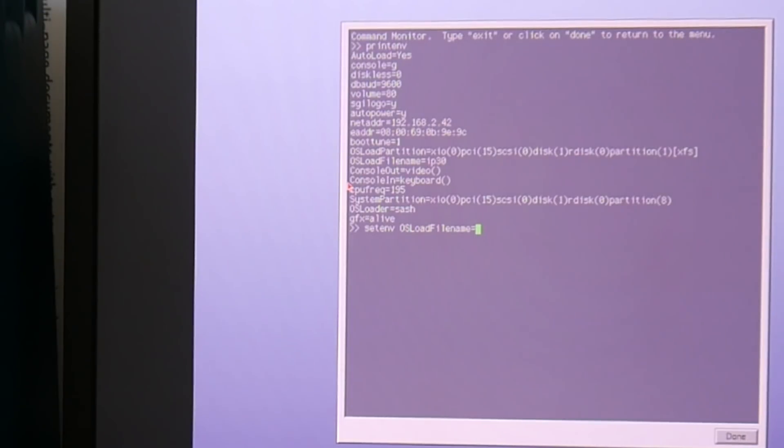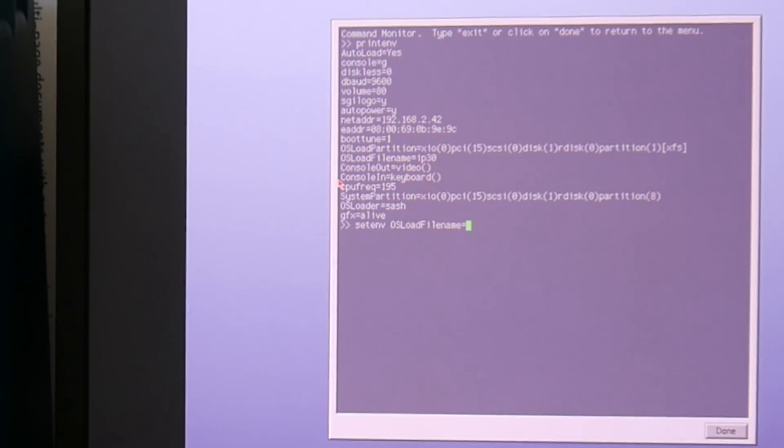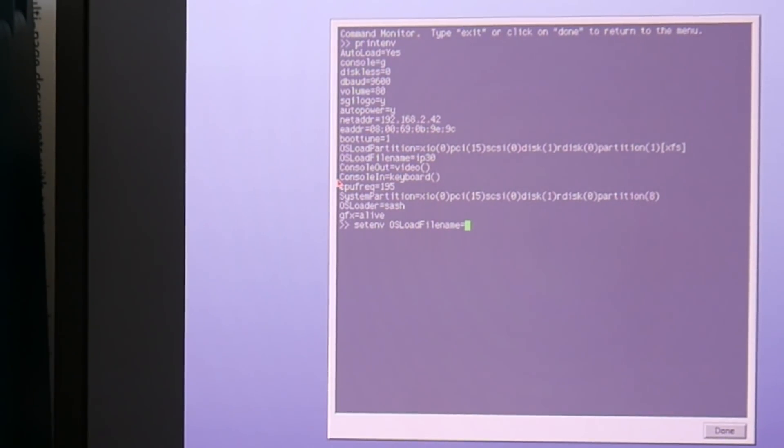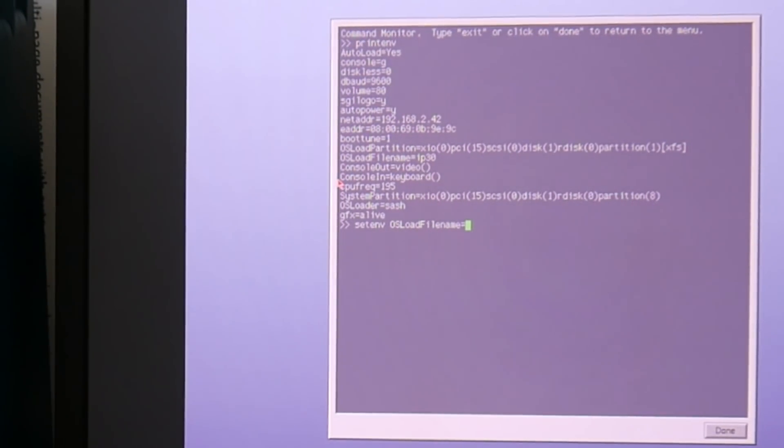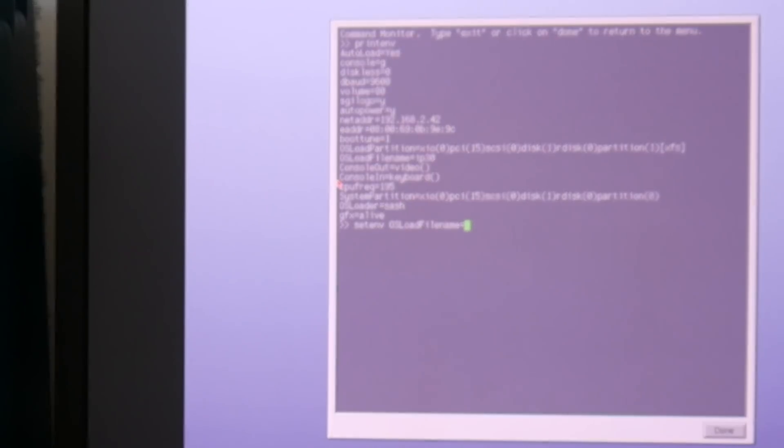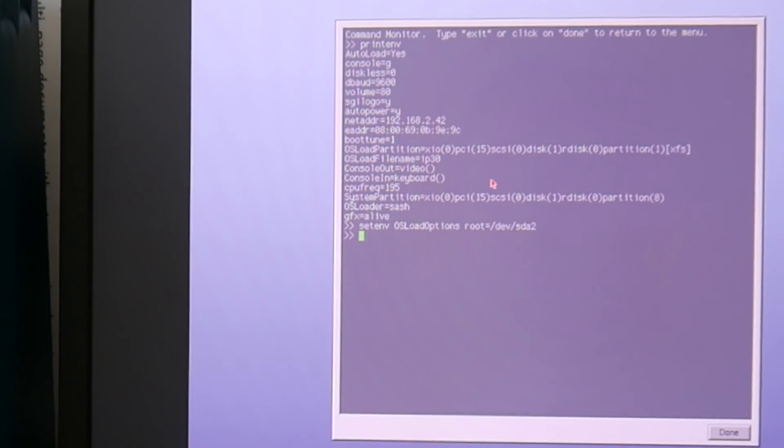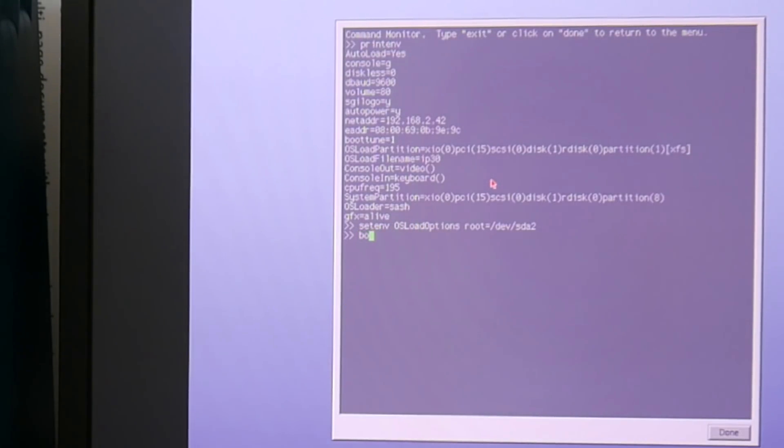I think I had /dev/sda2 somewhere. Pity my previous video wasn't as sharp. Certainly need to step up my video game here. Okay let's see how it goes with setenv osloadoptions root equals /dev/sda2.